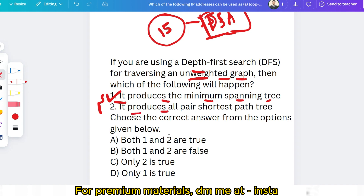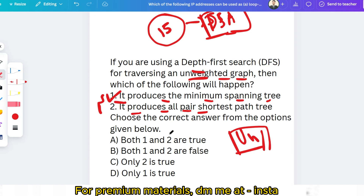The key distinction is: when using DFS on a weighted graph, it produces the all-pairs shortest path tree. So the main keyword is 'weighted' vs 'unweighted.' For an unweighted graph — minimum spanning tree; for a weighted graph — all pairs shortest path tree. Therefore, the correct answer is option 1.